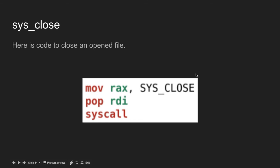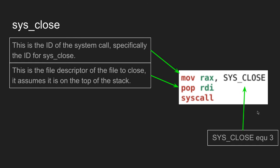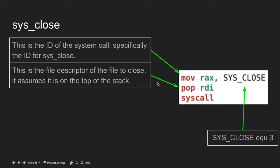Here's the code to close an open file. mov rax, SYS_CLOSE, then pop rdi. This is the ID of the system call, specifically sys_close, which equals 3. This is the file descriptor of the file to close. It assumes the file descriptor is on the top of the stack, so you can just pop rdi to get it into rdi.